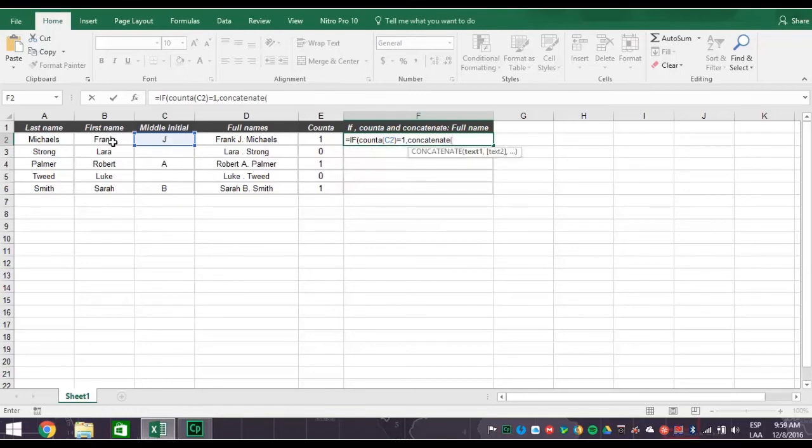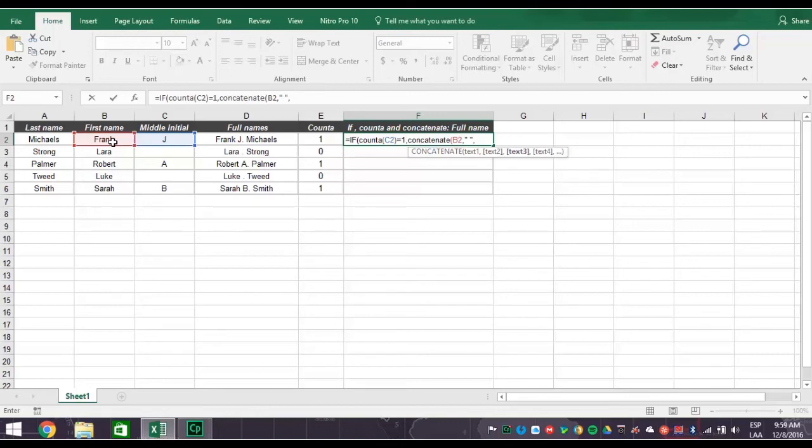Then create a space by typing in quotation mark, space, quotation mark, comma. Next click the cell C2 for the middle initial, comma. And then type in quotation mark, period, space, quotation mark.